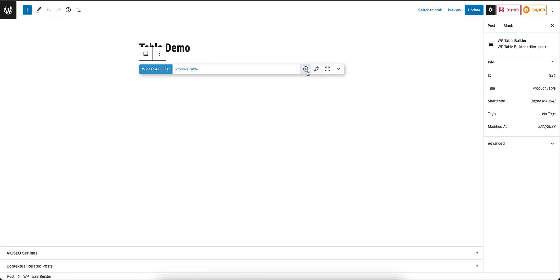You are still in the editor, so you don't really have to leave the Gutenberg editor when you're editing a table. You can also create a new one from here. You don't have to leave the Gutenberg editor. That takes less time to go through the table creation process.